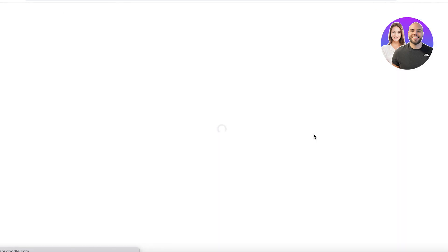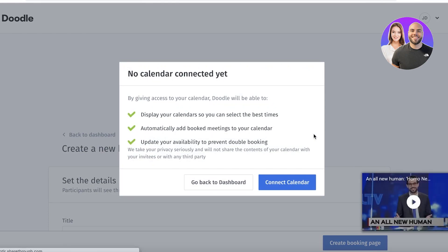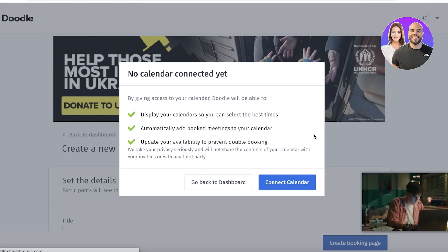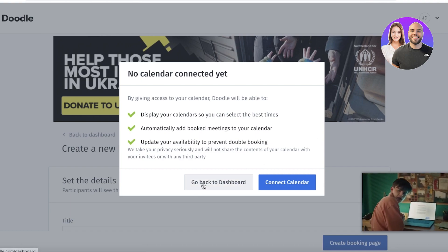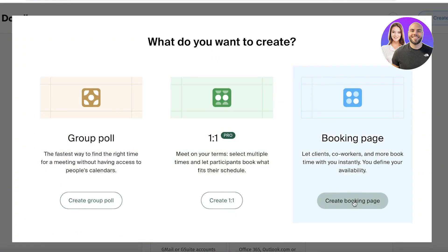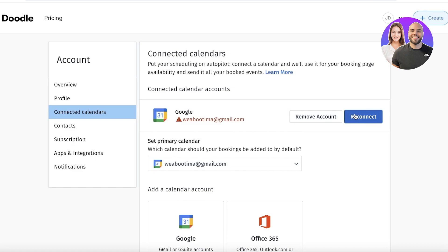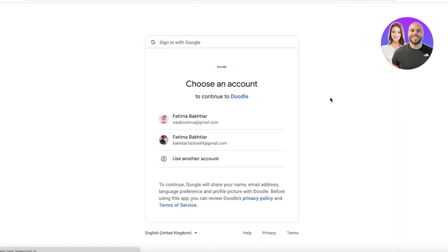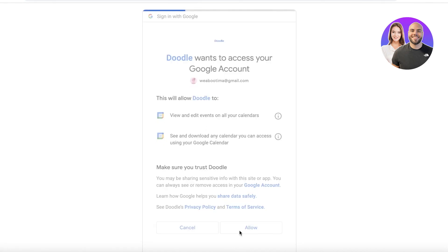Doodle allows you to create one booking page, which is great if you run one business or manage scheduling for a specific area of work. To create it, click Connect Calendars and choose your Google Calendar or any other calendar you use for scheduling events. I'll reconnect my Google account here to demonstrate.